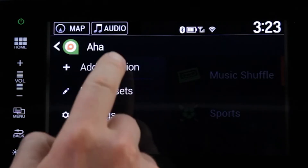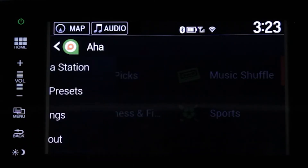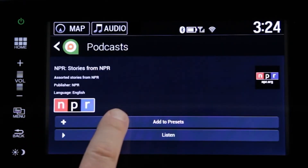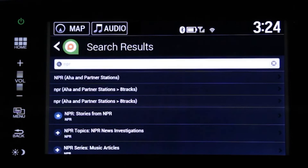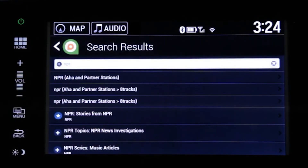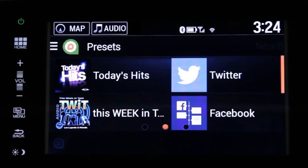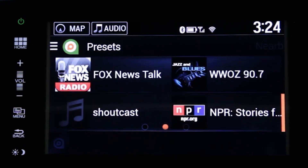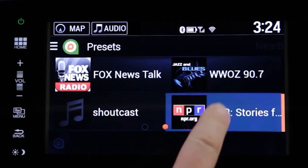Once you select a station and decide you want to add it to your presets, just tap the plus icon and then add to presets. And that's it. To find it again, just go to the presets menu and there it is. You've just personalized your AHA to fit your lifestyle.